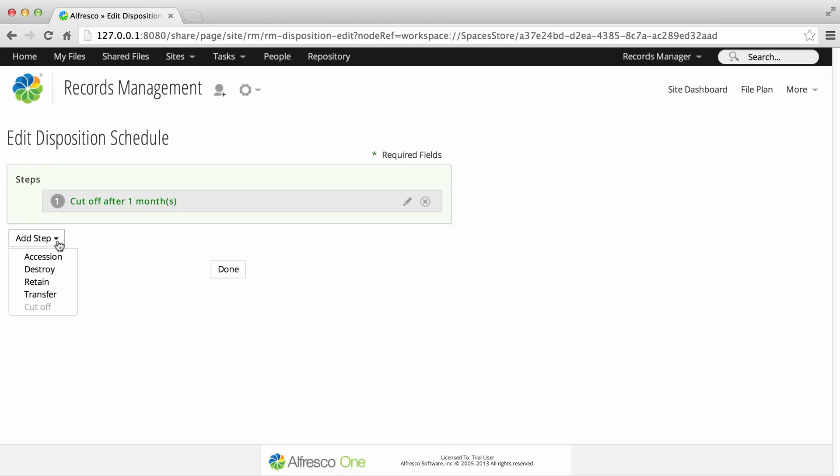Now click Add Step to add the next step in the schedule. You can see that more options are now available.